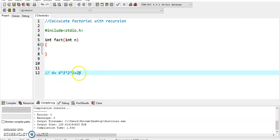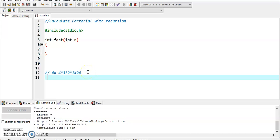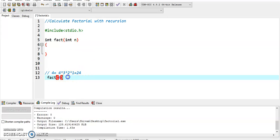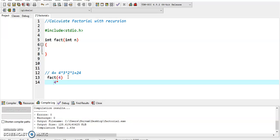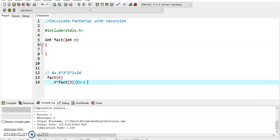Now let's program it in C. We pass the value of factorial 4. The value will be calculated as 4 times factorial of 3, which means it will be calculated with the n minus 1 value. Here, 3 is n minus 1, and n equals 4.